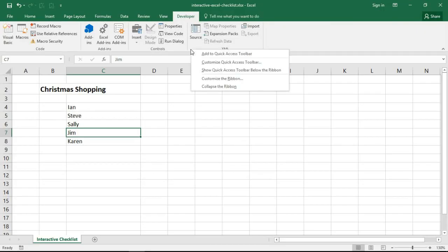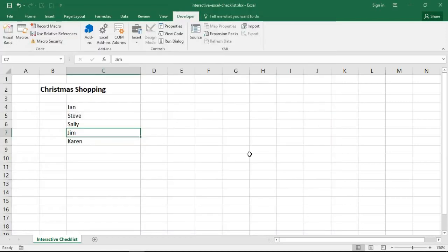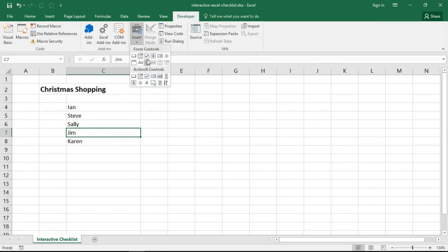Now if you do not have your developer tab, you will need to right mouse click somewhere on the ribbon, choose customize the ribbon, and then check the box for developer on the right hand side. I don't need to do that, I have mine. I'm going to go straight for the insert tab.